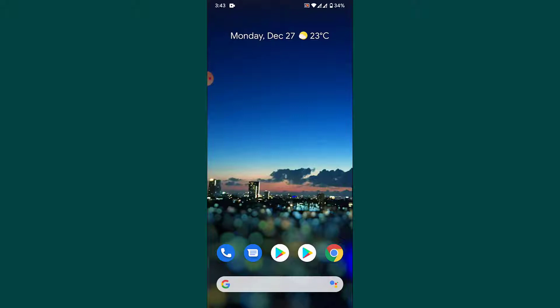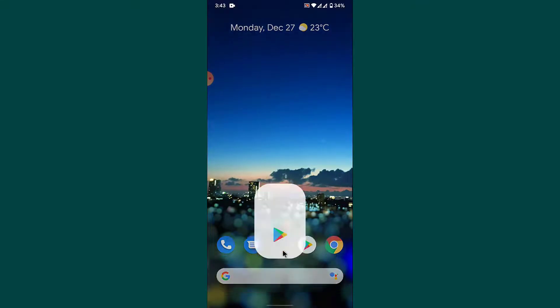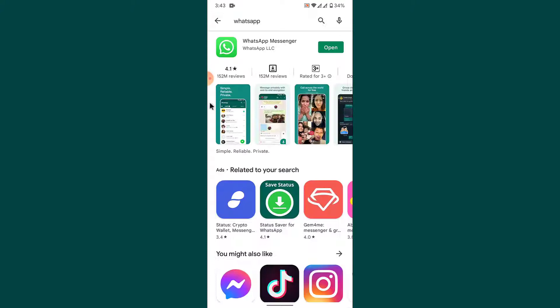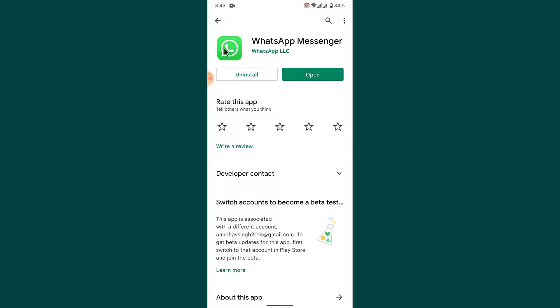The first step you can try to fix the login error is updating your WhatsApp application. If your WhatsApp application is not up-to-date, it might cause that error. Open your Play Store or App Store according to your mobile device, then search for WhatsApp. Tap on the WhatsApp Messenger application. If your app is not up-to-date, instead of the open button you'll see a button labeled 'Update' — tap that to update. Once updated, try logging in again.